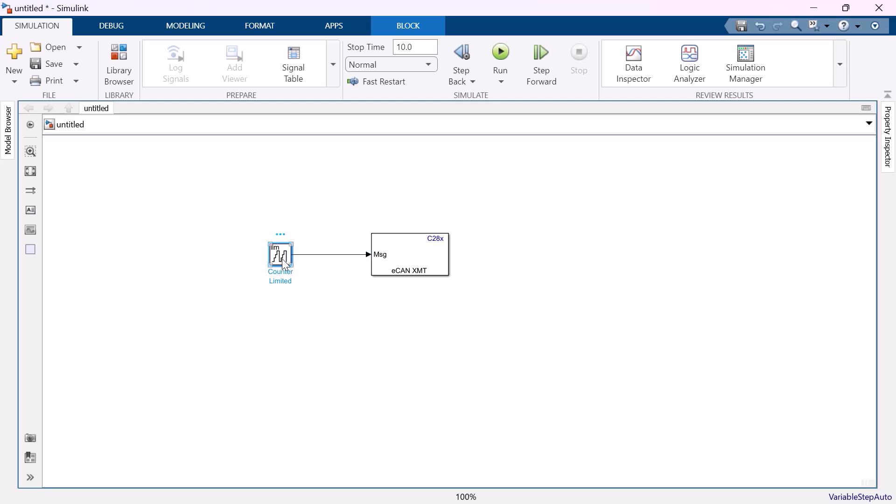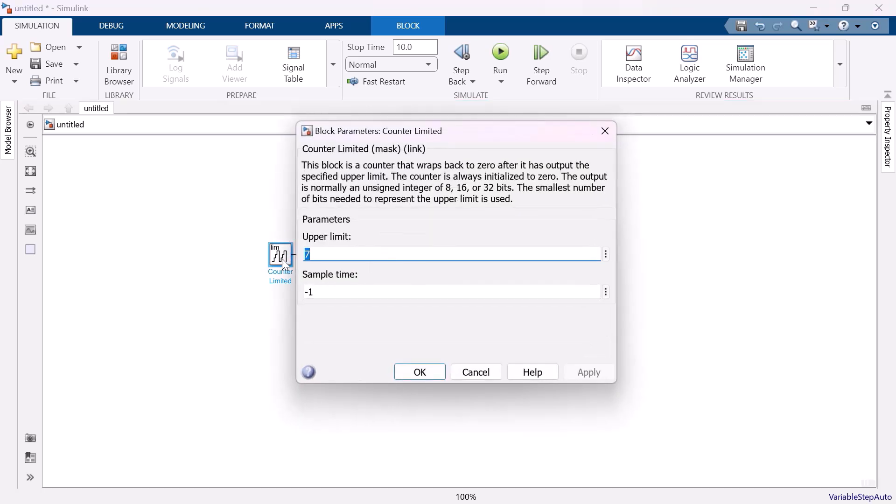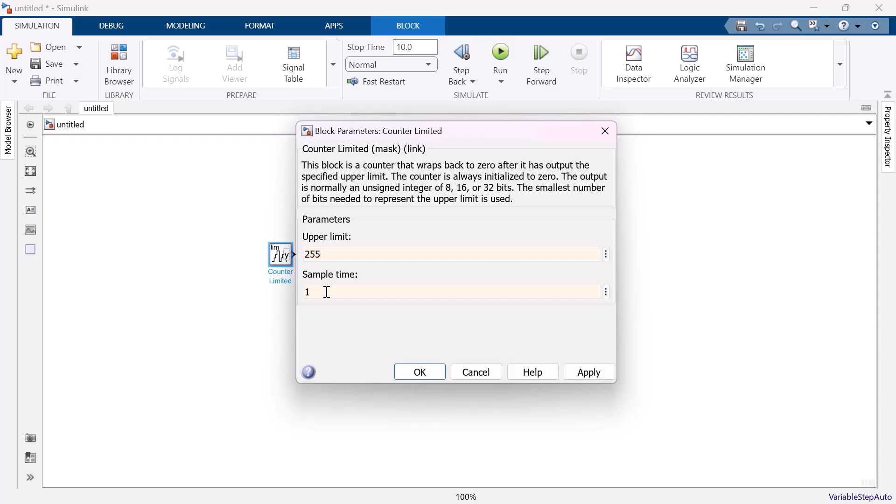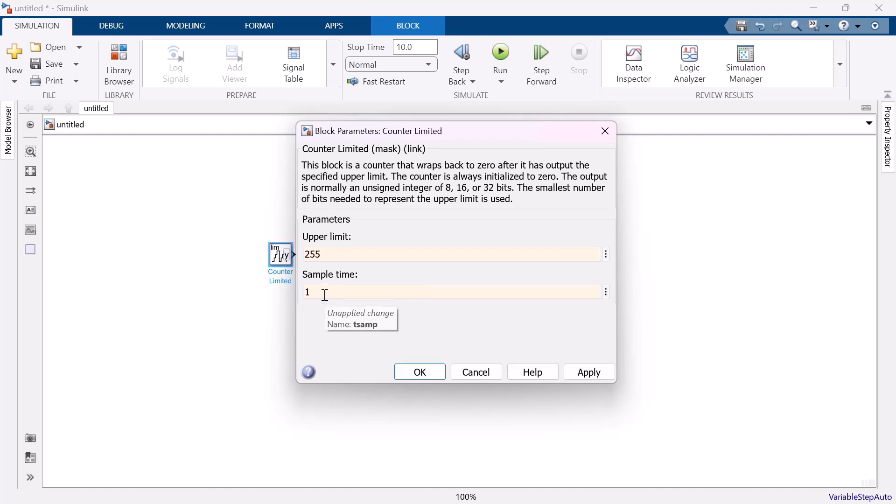Double clicking on the block opens its block parameter. Let me mention the upper limit to 255 and sample time to 1. So, the counter blocks count from 0 to 255 and then come back to 0. That is, the counter is reset to 0. And the count value increments at every sample time. That is, for every 1 second, the count value gets incremented by 1.